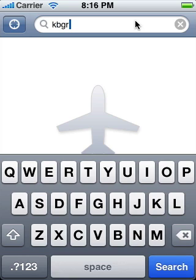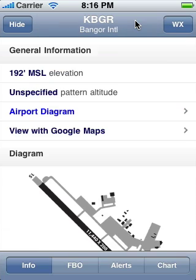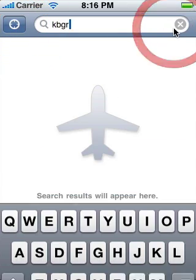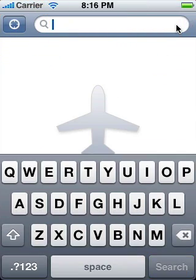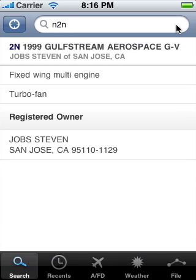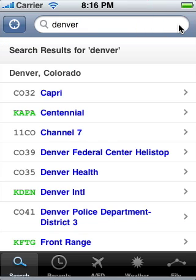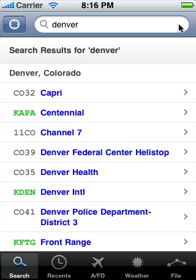Search. Search is the quickest way to find what you seek when you can state exactly what you want, such as an airport identifier to go straight to a field's information, or an aircraft tail number to find out about a particular aircraft. It is also a great way to start planning when all you know is your destination.